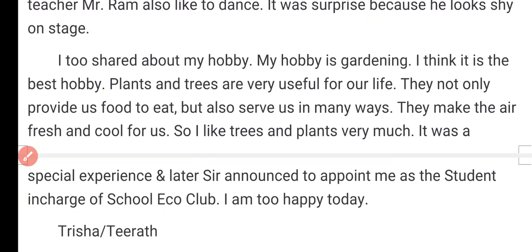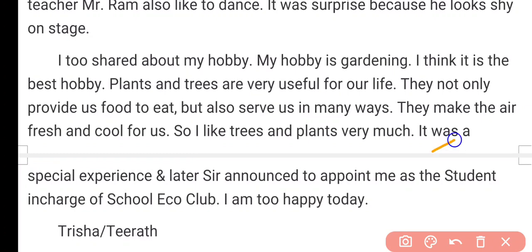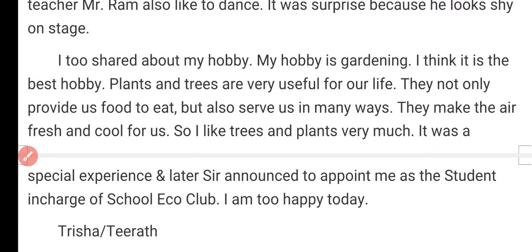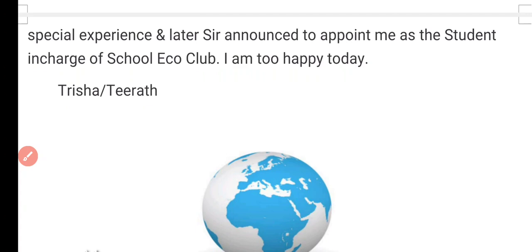It was a special experience in the Zoom class. Later, sir announced to appoint me as the student in charge of the school eco club. When my hobby became known, sir made me the eco club in charge. I am too happy today. After this, we need to sign using the name Trisha or Tirat.